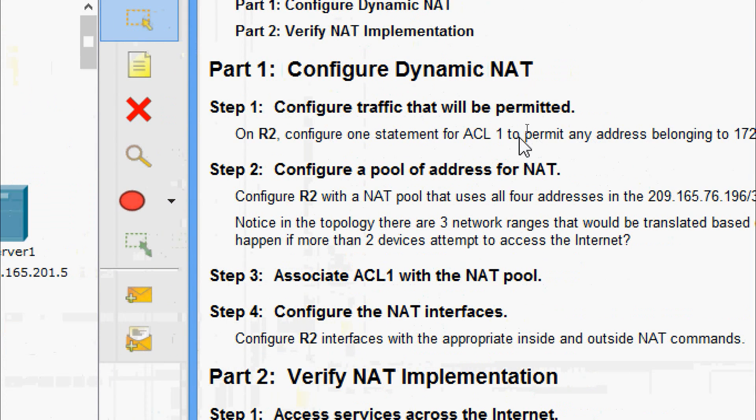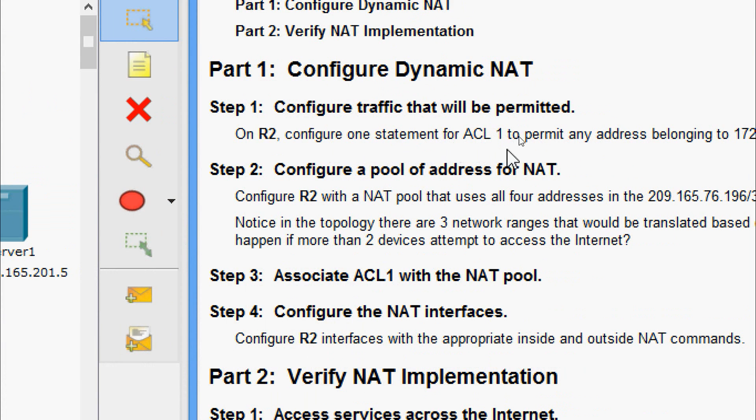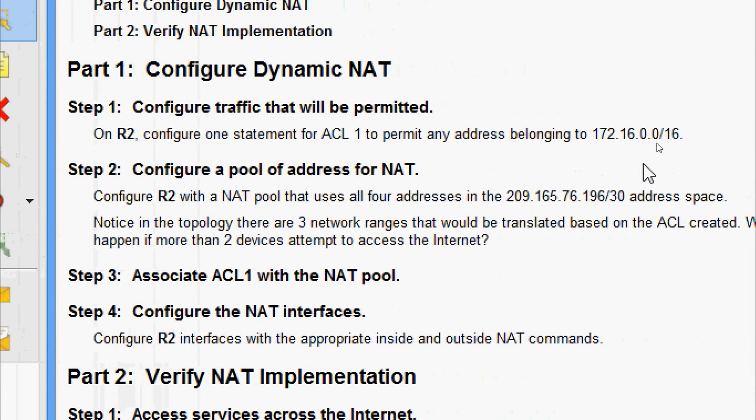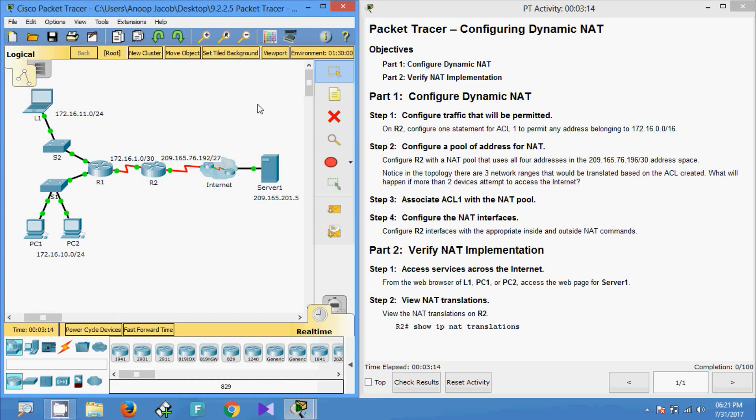We will come to Part 1: Configure Dynamic NAT. Step 1: Configure traffic that will be permitted. On R2, configure one statement for ACL 1 to permit any address belonging to 172.16.0.0/16.